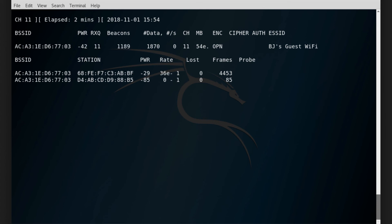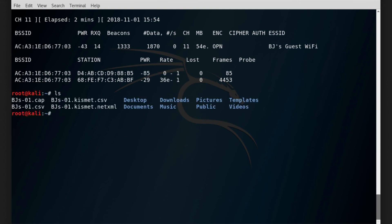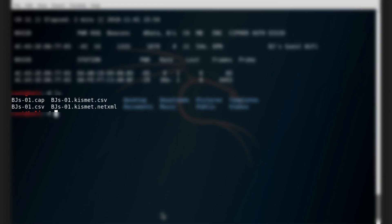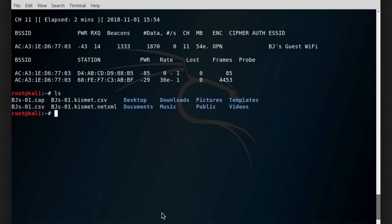To stop this process at any point, we can simply click ctrl C. It will take us back to the terminal where we can type ls and we can find the files that were stored as part of our scan. If you open up the cap file, this will include all the packets that were captured during the scan.